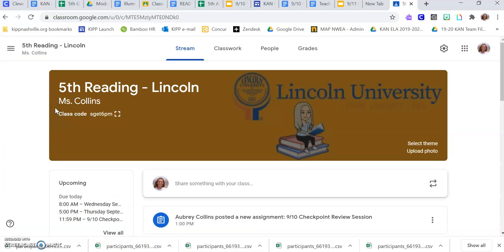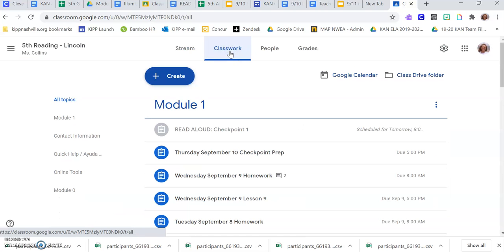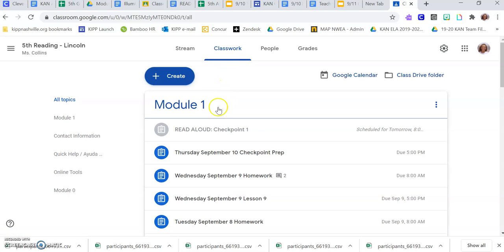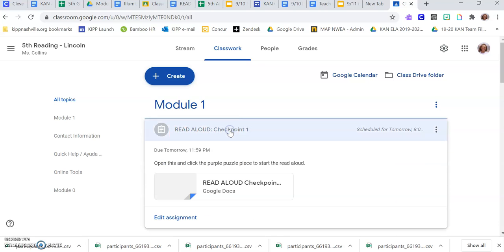Just like every day we do in class, you're going up to the top and clicking on Classwork. At the very top of your screen under Module 1, you will see an assignment called Read Aloud Checkpoint 1. You're going to click that.